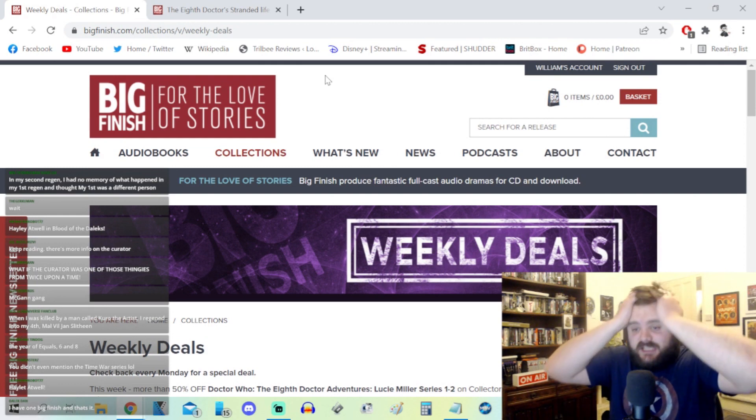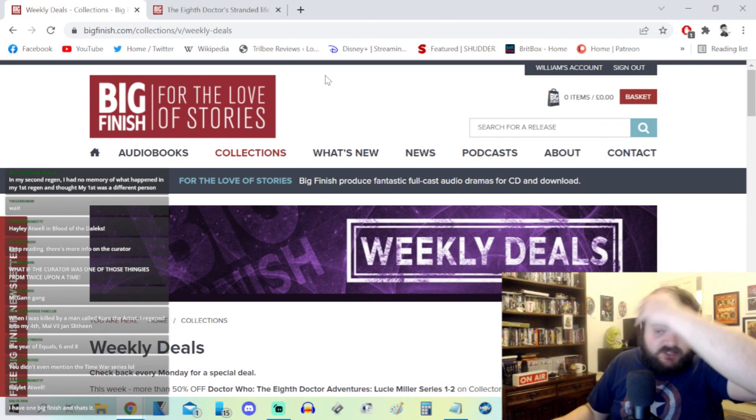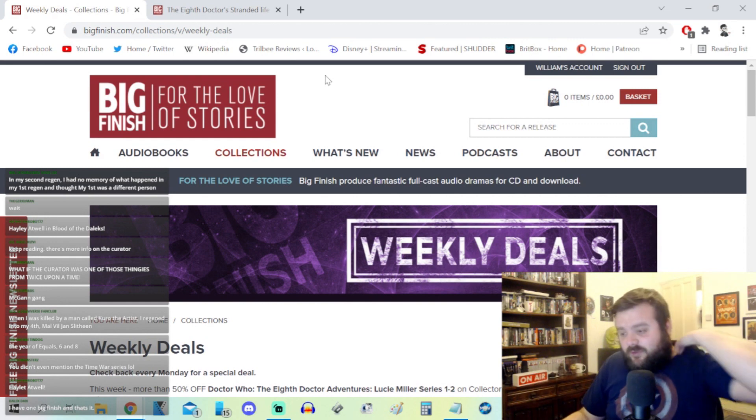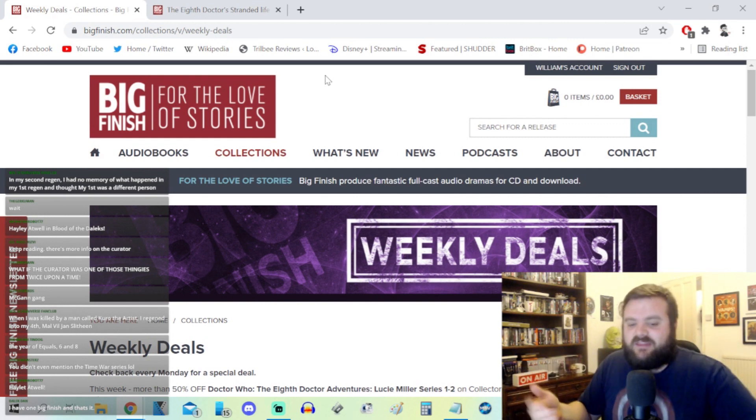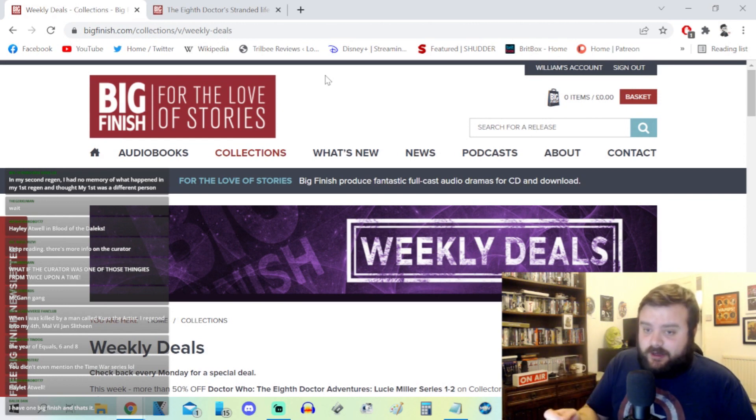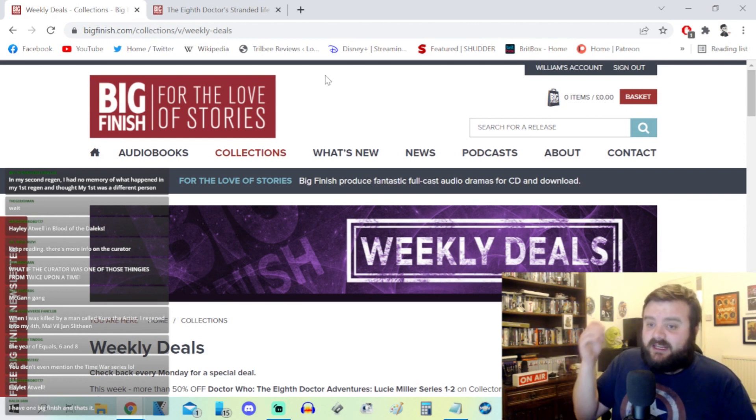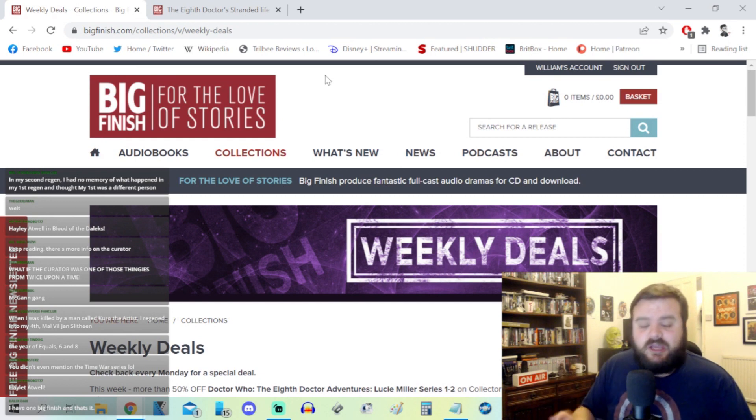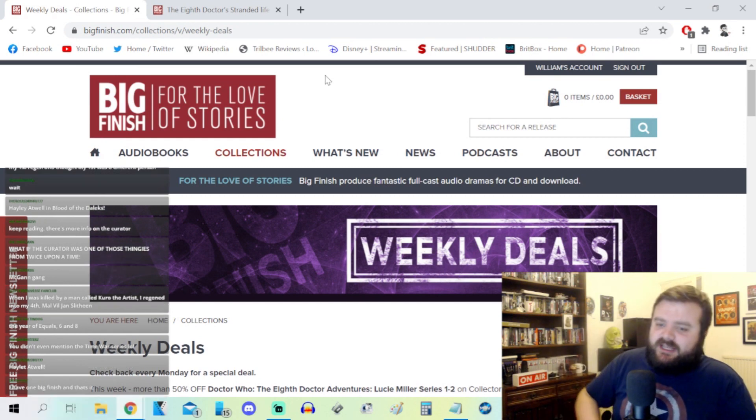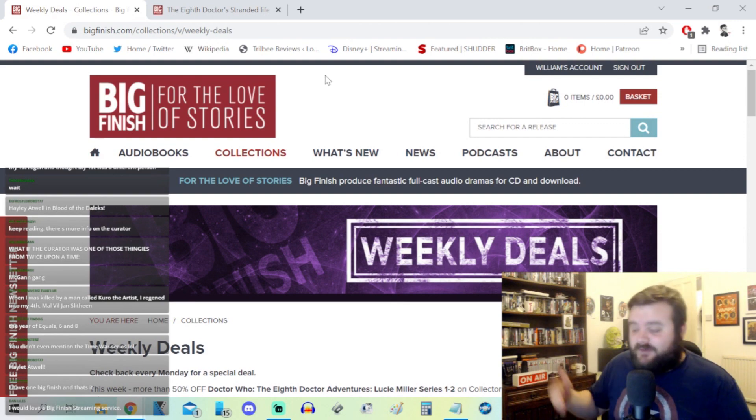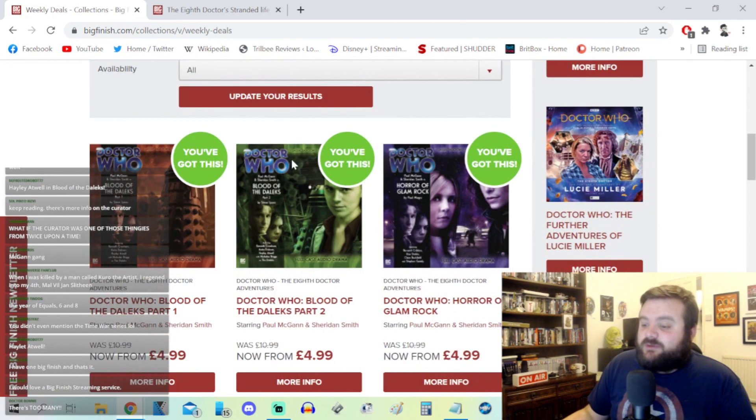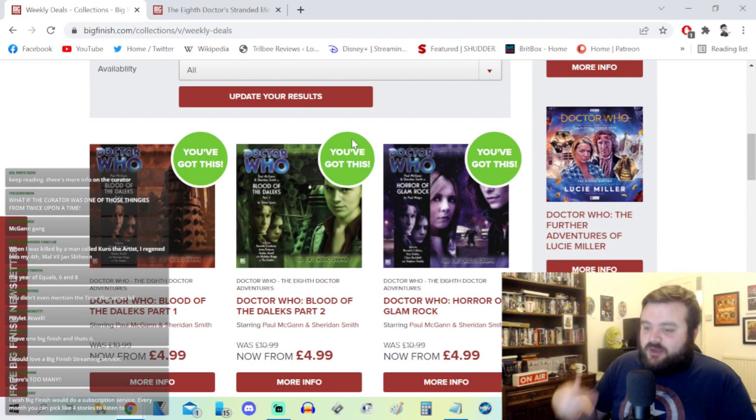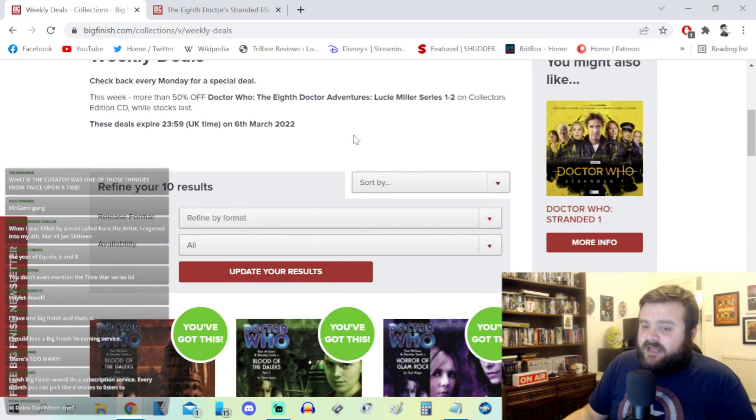Whereas like the War Doctor, that felt like a much easier nut to crack. There's only like four box sets with John Hurt, four really good box sets as well. The War Doctor Begins is great but you don't have to have listened, you can pick and choose. But I think because with the Eighth Doctor, with one adventure leading to another, it does look really alienating from the outside.